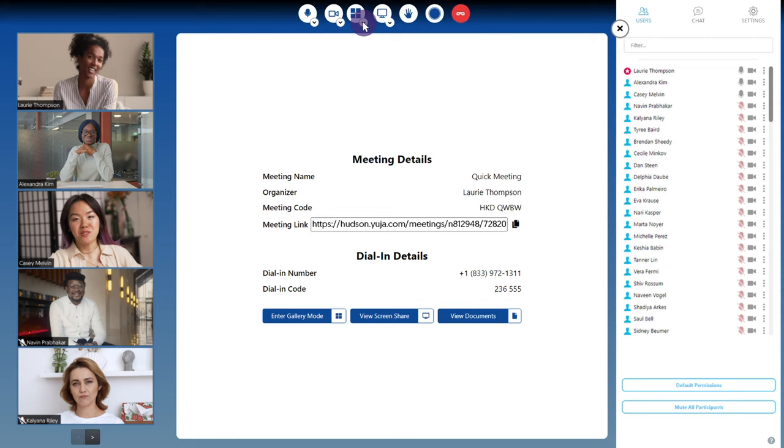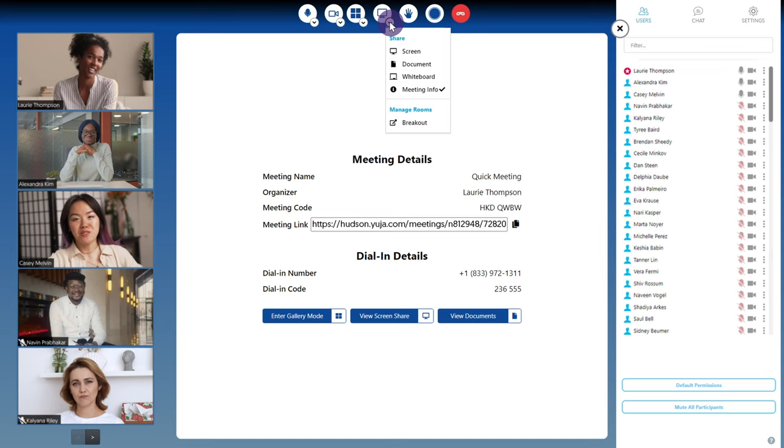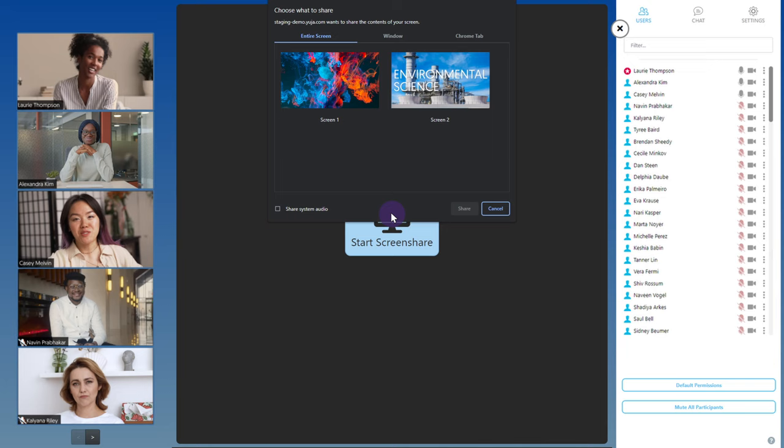Click the drop-down arrow under the share icon to view a full list of options. To share your screen, select share screen, then click start screen share. You'll then have the option to share your entire screen, a single window, or Chrome tab.